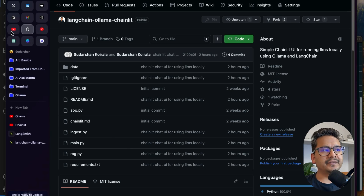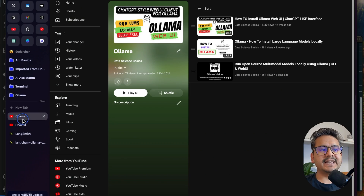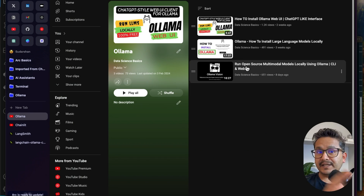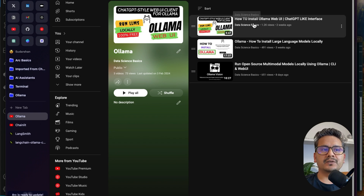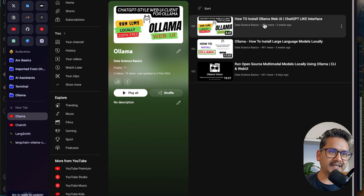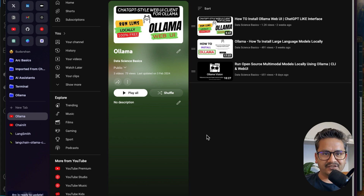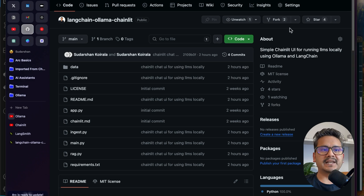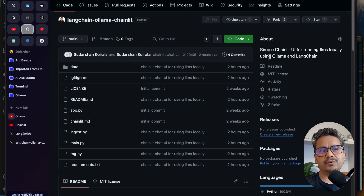Hello guys, welcome back. This is the fourth video in the Ollama series. I have already created three different videos — if you are new to Ollama, please refer to those. I created a simple chat UI where you can use a ChatGPT-like interface using Ollama and use the models out of it, and also how to use it with LangChain.